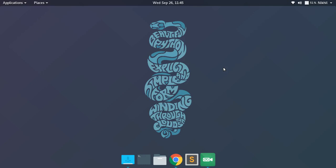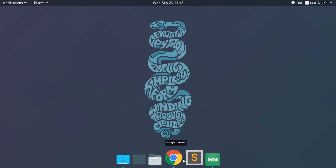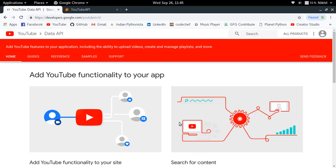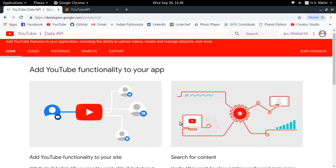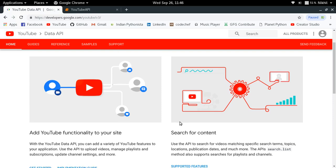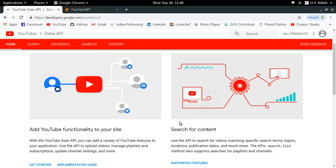Hello guys, welcome to the first video of my series on exploring the YouTube Data API. YouTube Data API is basically used to directly interact with YouTube services through an API. You can use it to upload videos, manage playlists, comment or like a video, or you can also use it for searching for content.